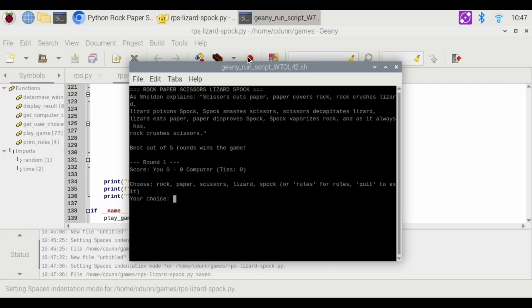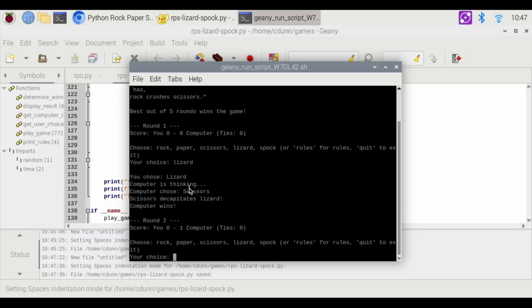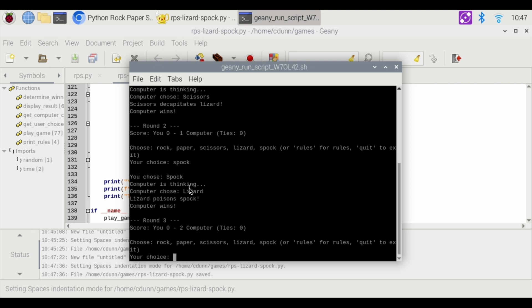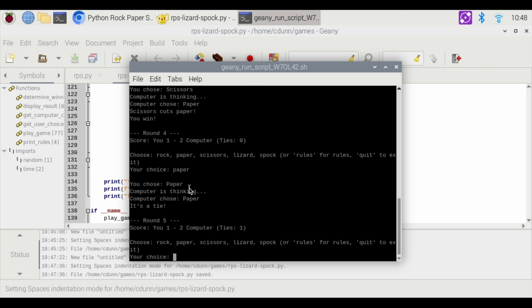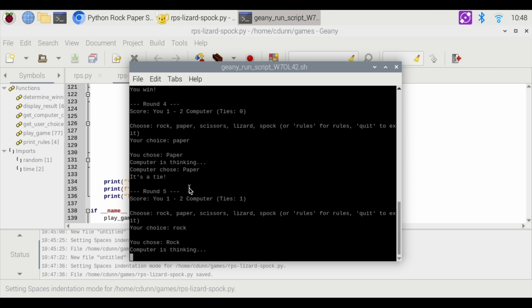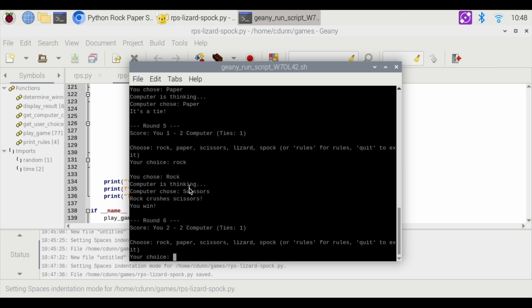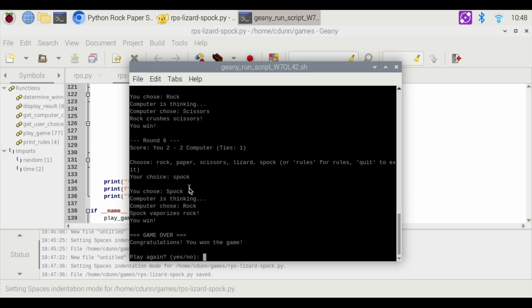And now let's play. Hit the go here. I'm going to choose lizard, the computer won. So now I'm going to try Spock. All right, computer won again. Okay, let's try scissors. Okay, I finally won one. All right, paper. Okay, that was a tie. Rock. Have I tried rocket? I won that round. And let's try Spock again. I won the game. Woohoo.